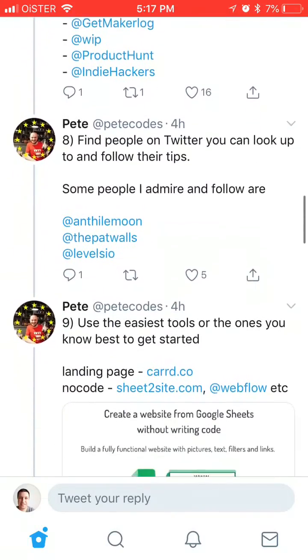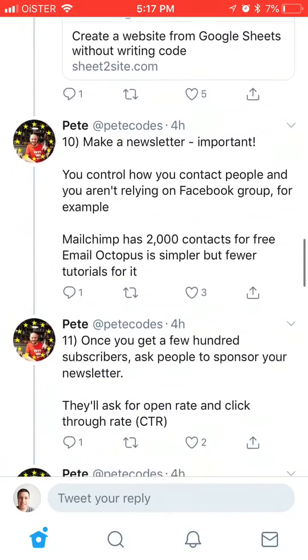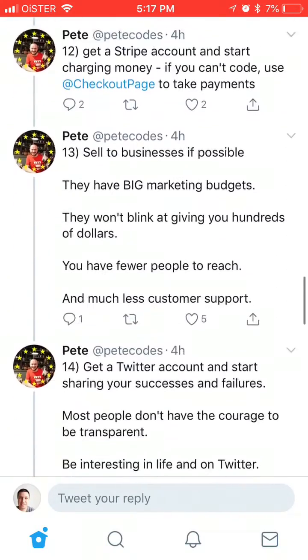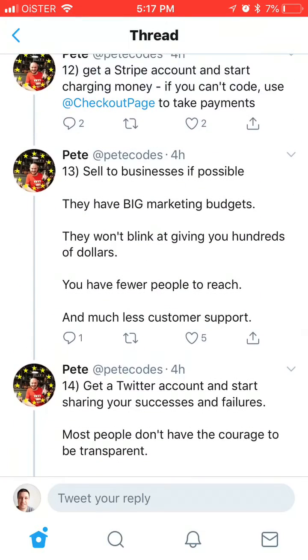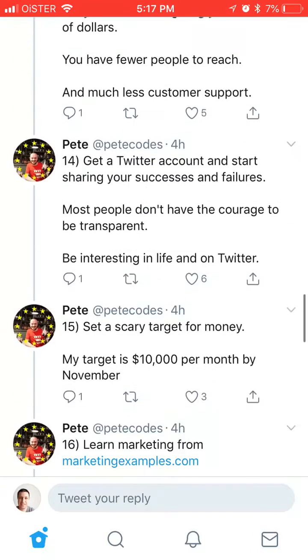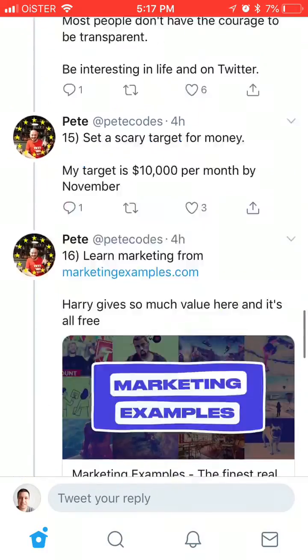And sometimes these threads can be like 10, 20 tweets and mixed with multiple replies, and it can become pretty difficult to read all of these.